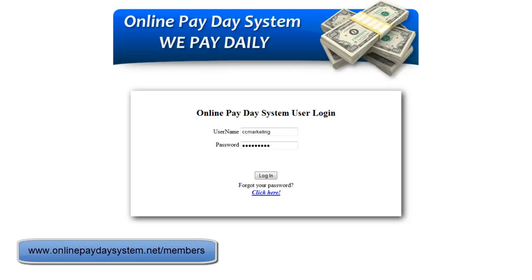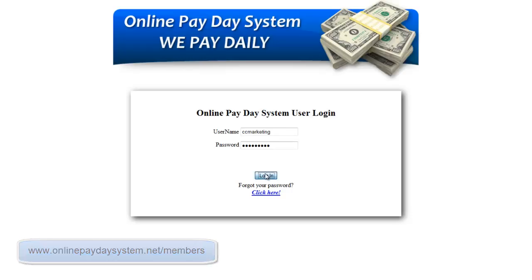To log into your online payday system back-office, go to www.onlinepaydaysystem.net/members. When you go to that link you're going to see a login page where you put in your username and password that you created when you set up your account, then click the login button.